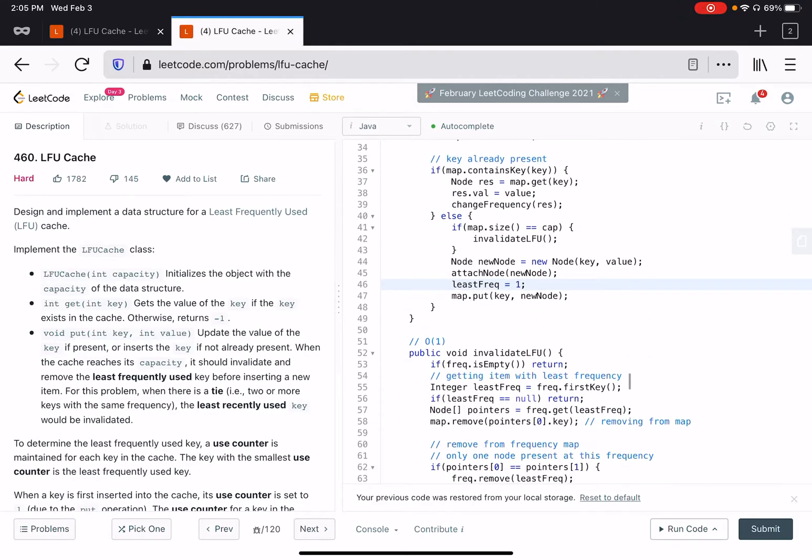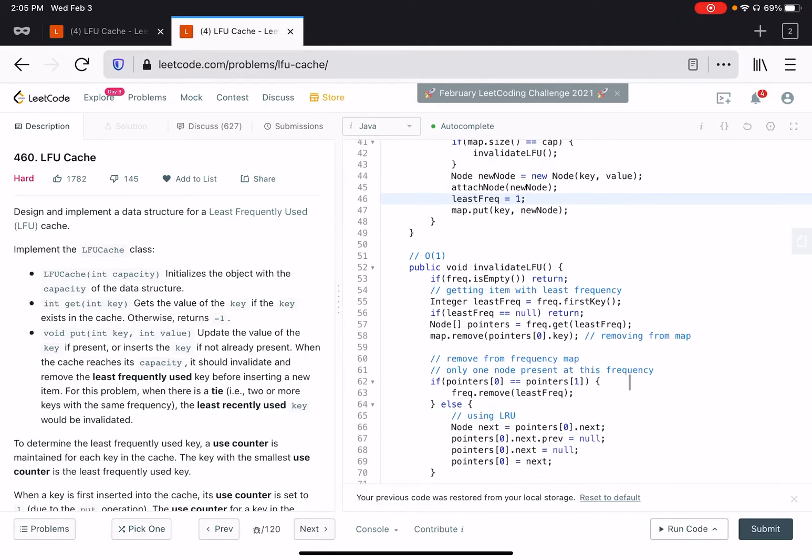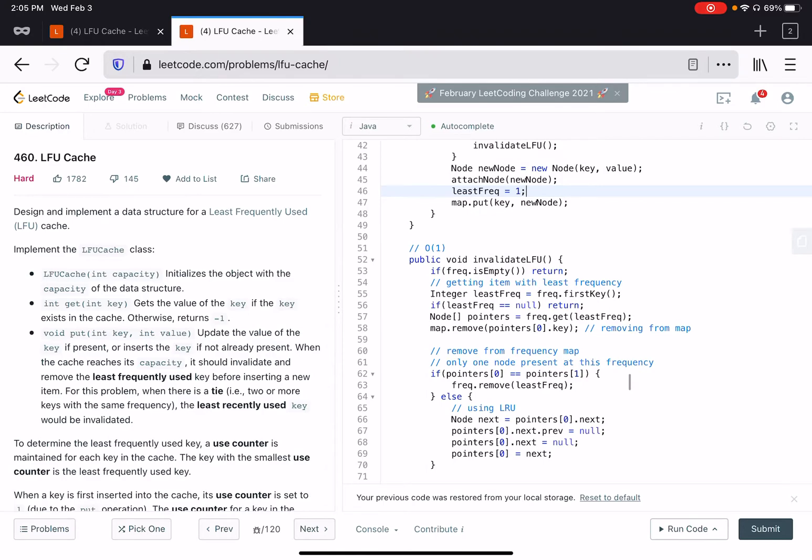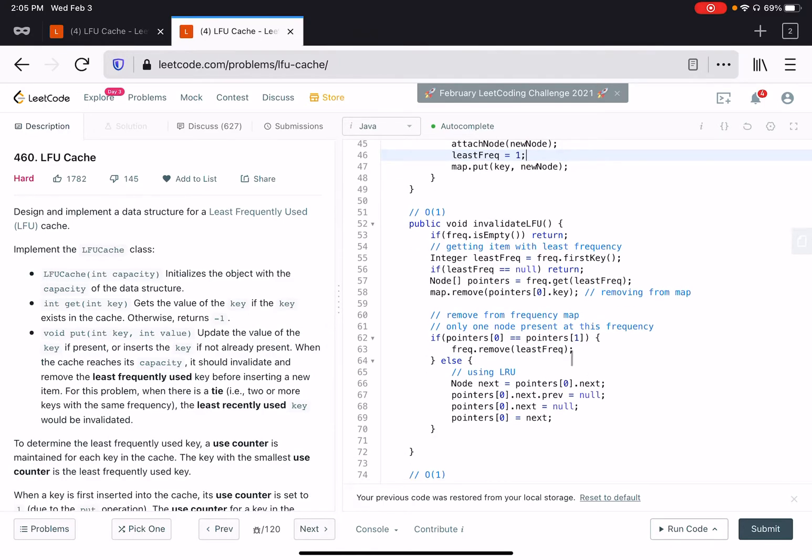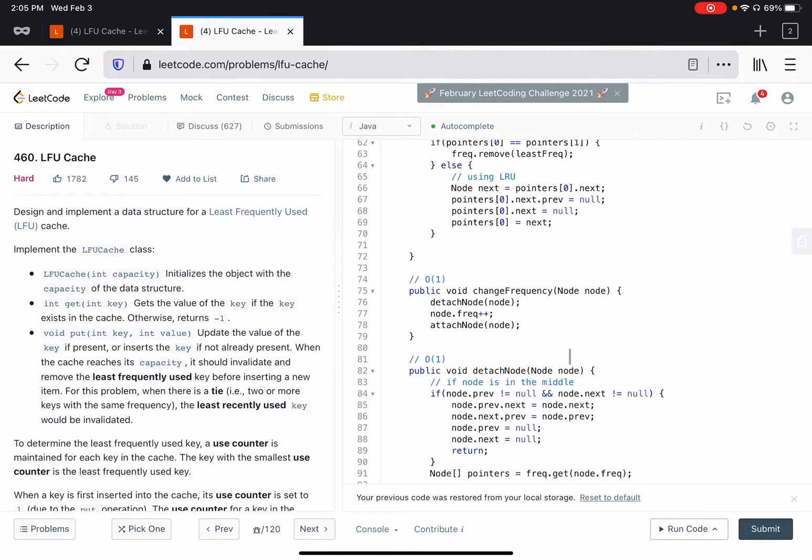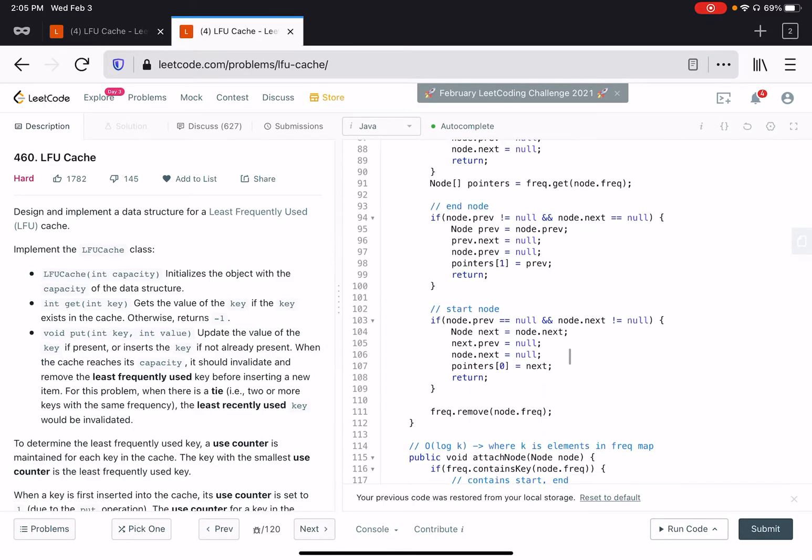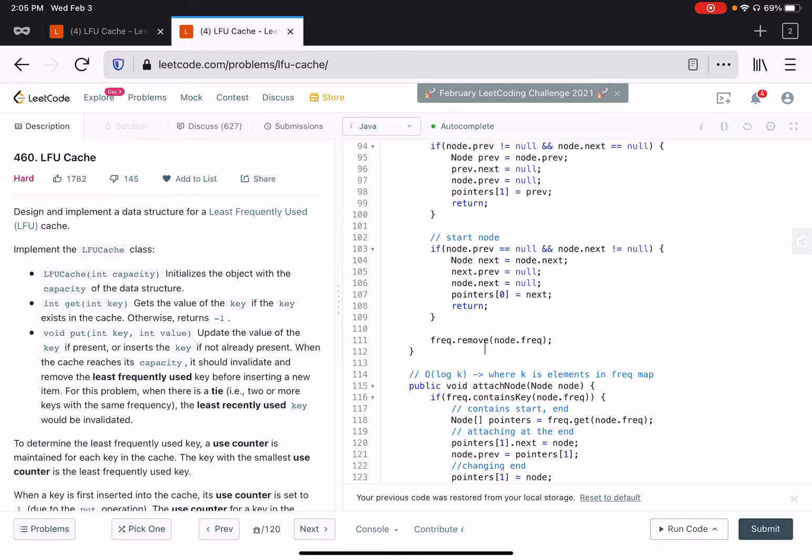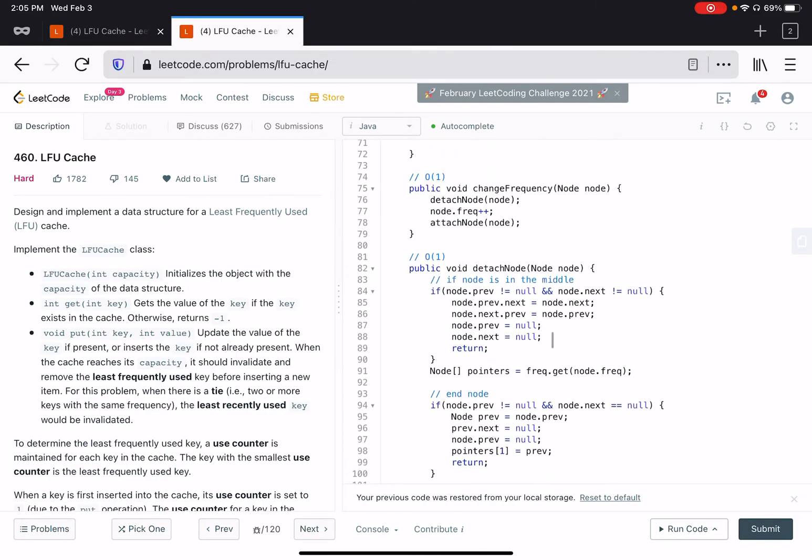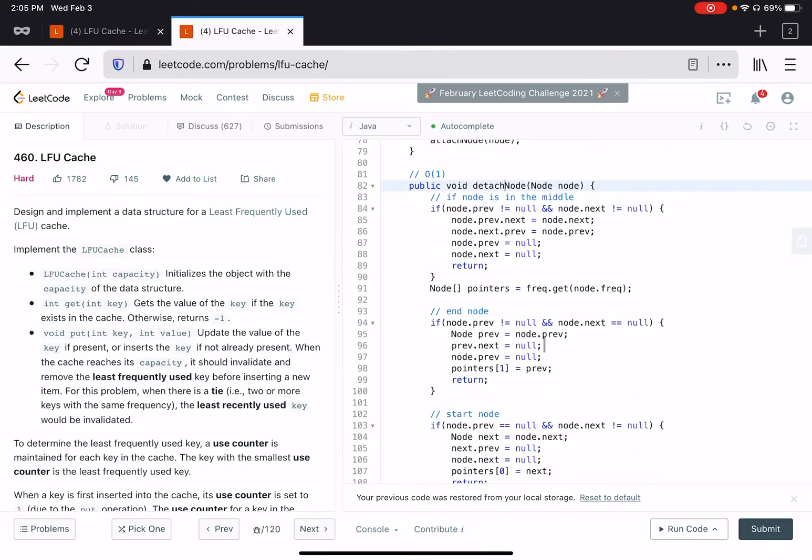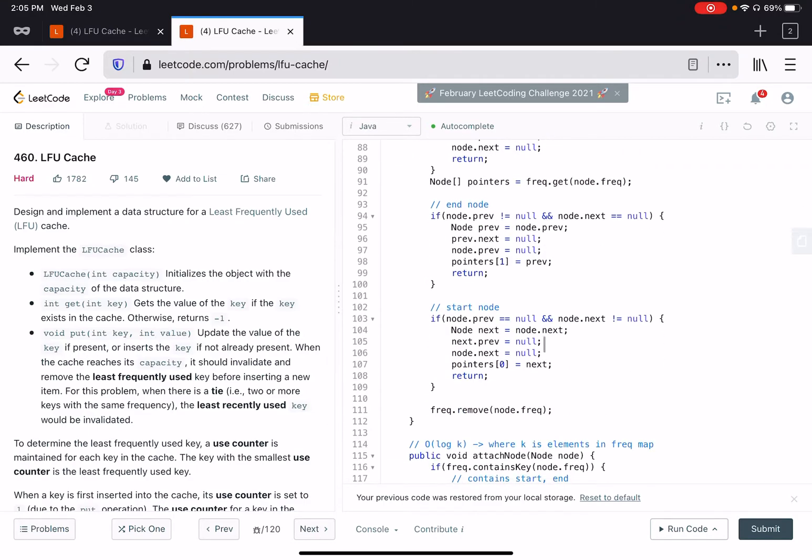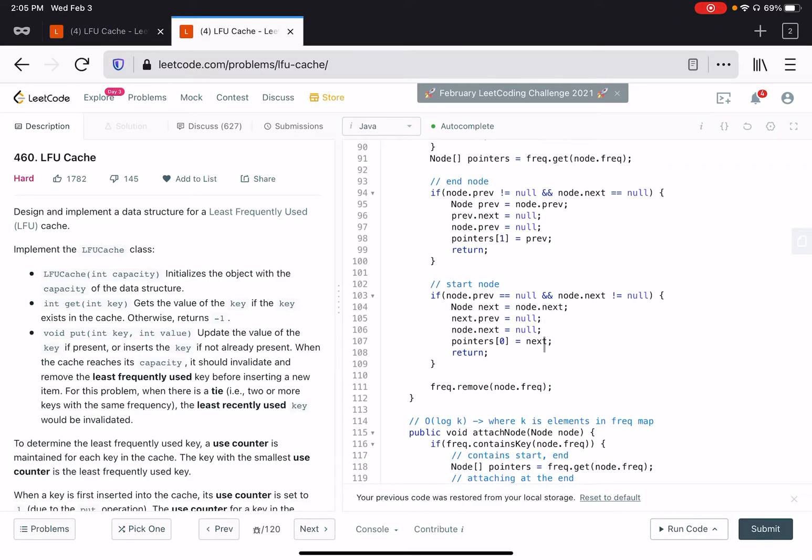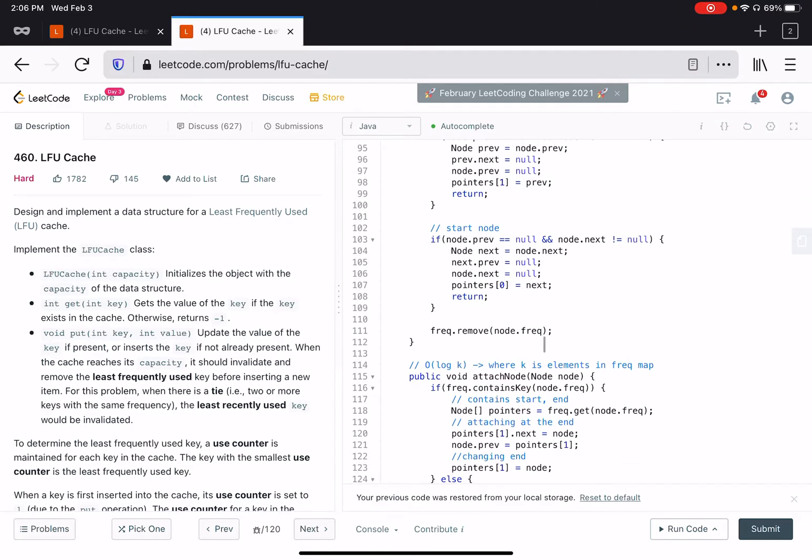Another thing to note is that whenever we delete a node, in this detach node function, which basically removes a node from a frequency list, this node then becomes available to be added to some other list.